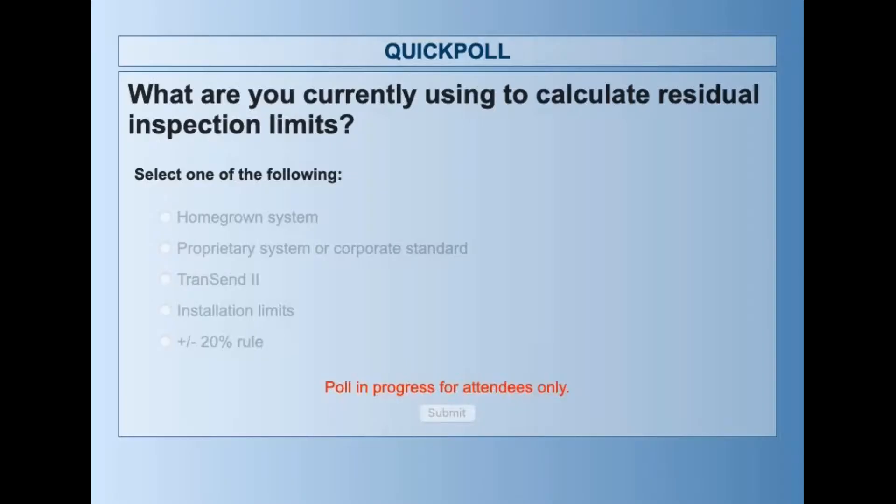You should select one of the following: homegrown system, proprietary system or corporate standard, Transcend 2, installation limits, or plus or minus 20% rule. I'll give you a few seconds to vote.